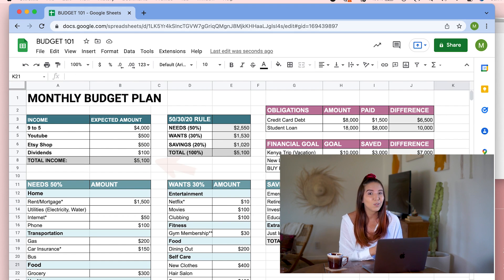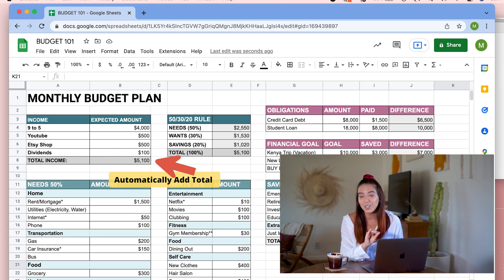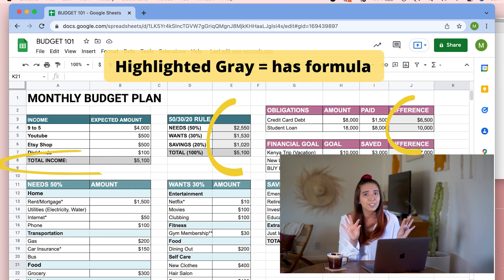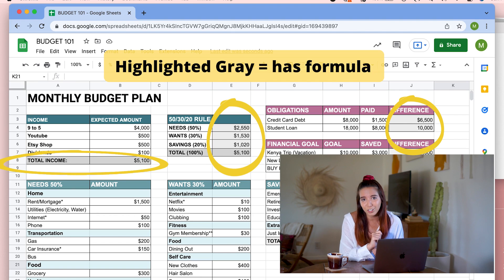With this Google Sheet, it will automatically add all the income that you put in there to get the total. Anything that is highlighted in gray means that there is a formula in there, so make sure to not touch those.